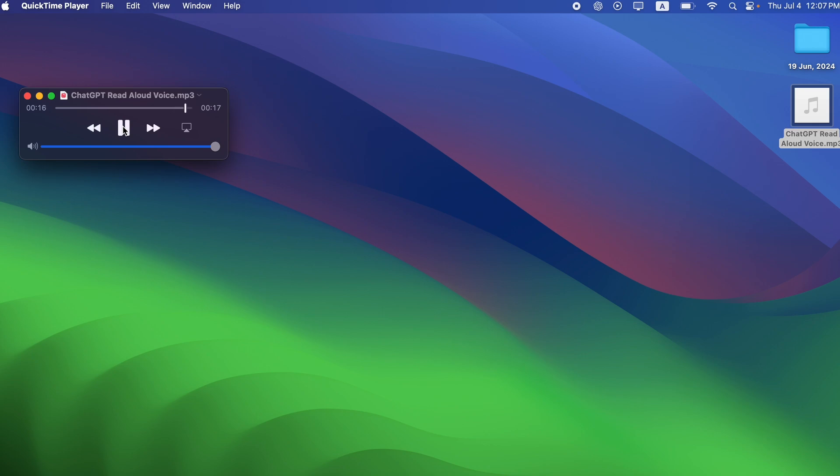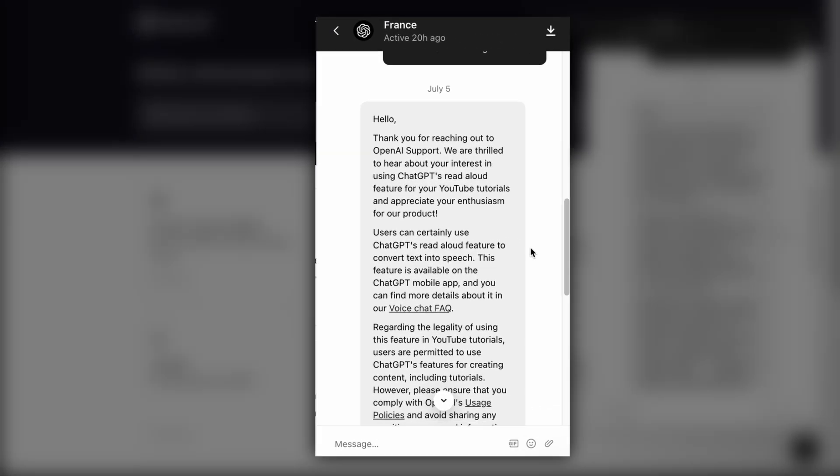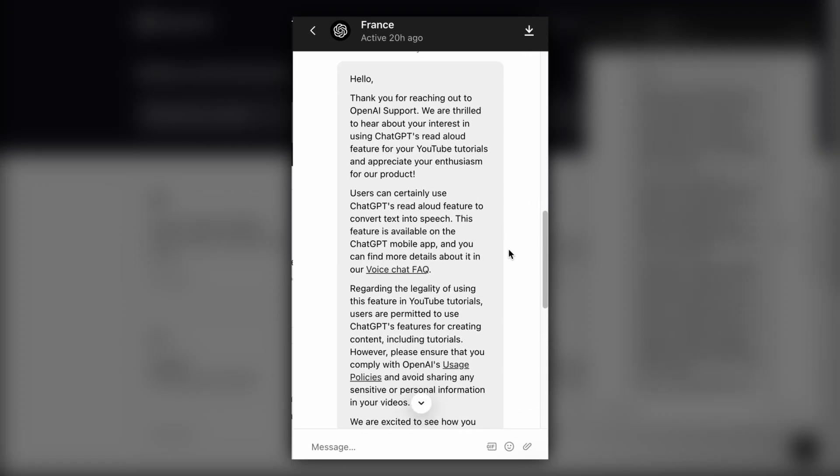Now, you might be wondering if this is legal to use. Well, I've talked to the OpenAI Support team and here's what they have to say. Thank you for reaching out to OpenAI Support. We are thrilled to hear about your interest in using ChatGPT's Read Aloud feature for your YouTube tutorials and appreciate your enthusiasm for our product. Users can certainly use ChatGPT's Read Aloud feature to convert text into speech. This feature is available on the ChatGPT mobile app and you can find more details about it in our voice chat FAQ.